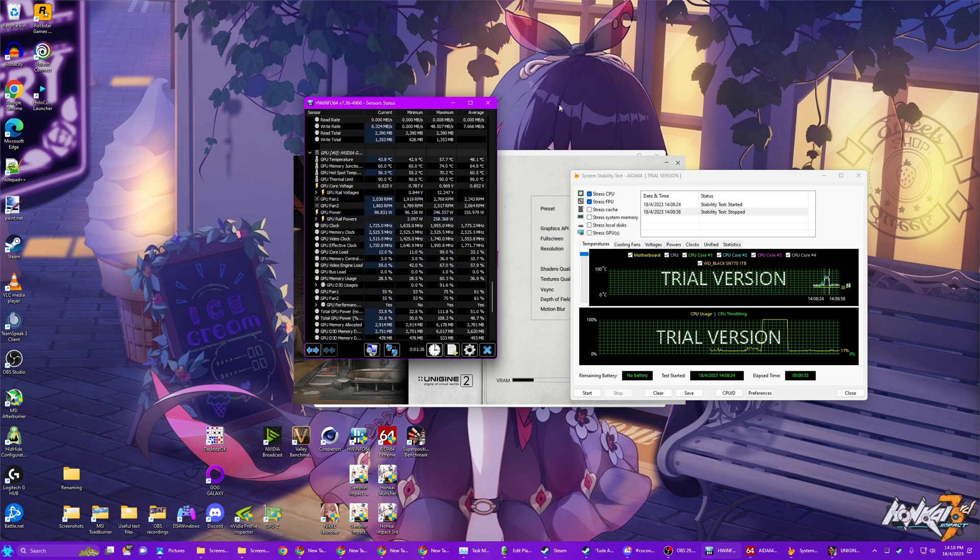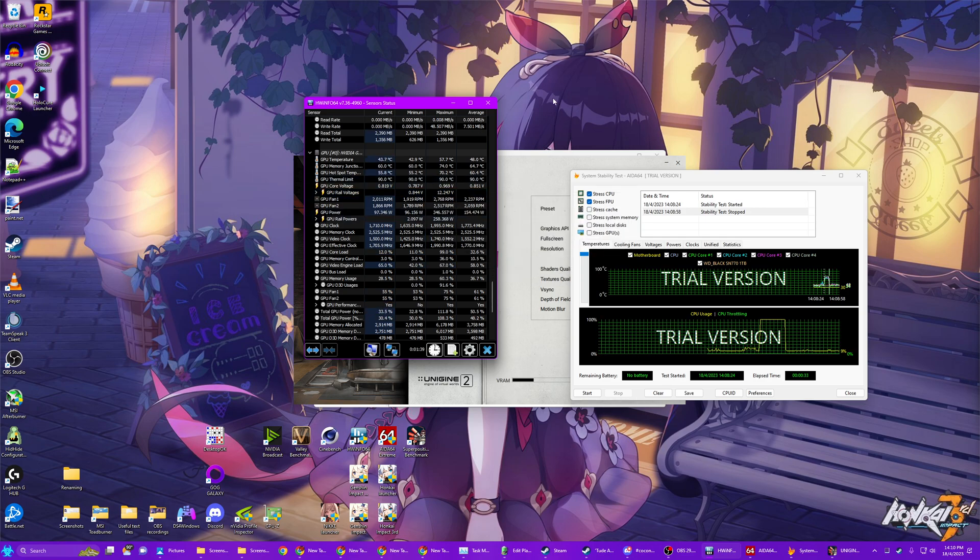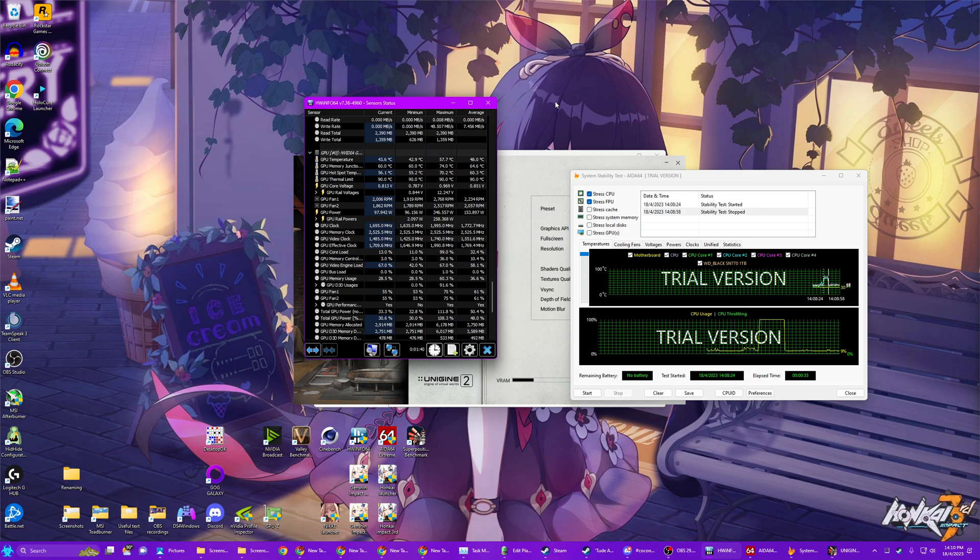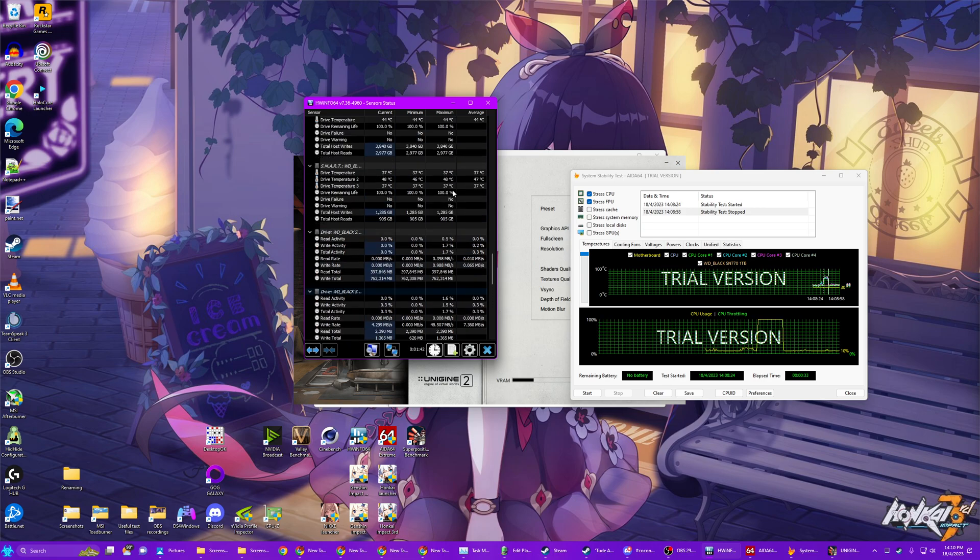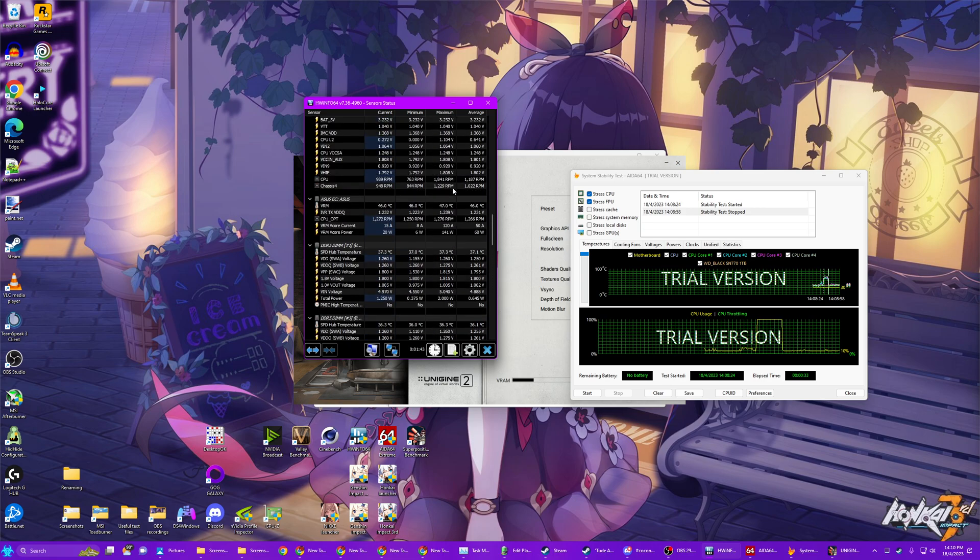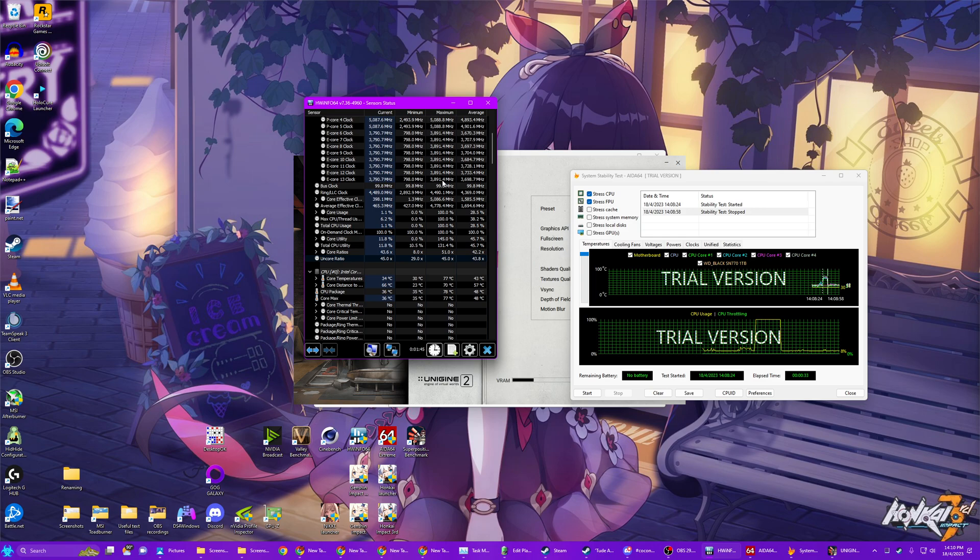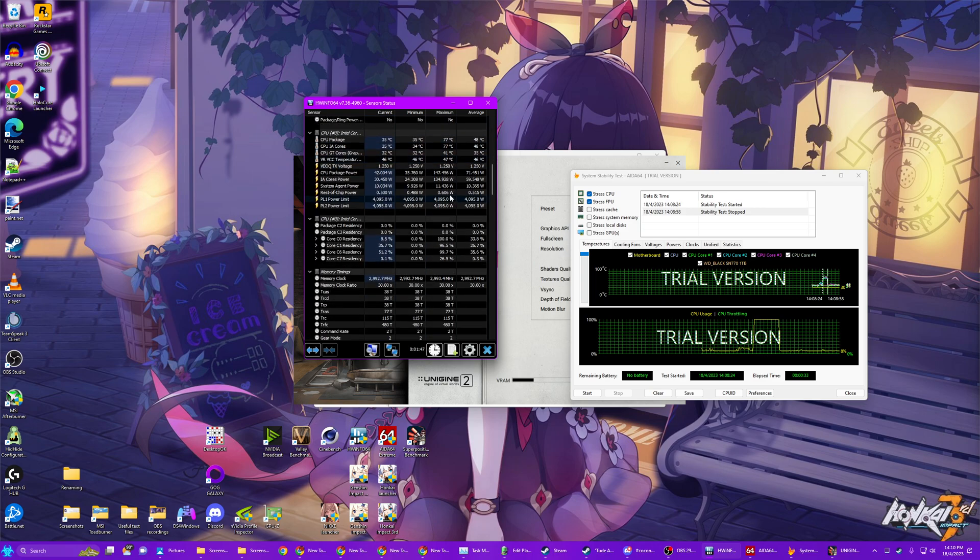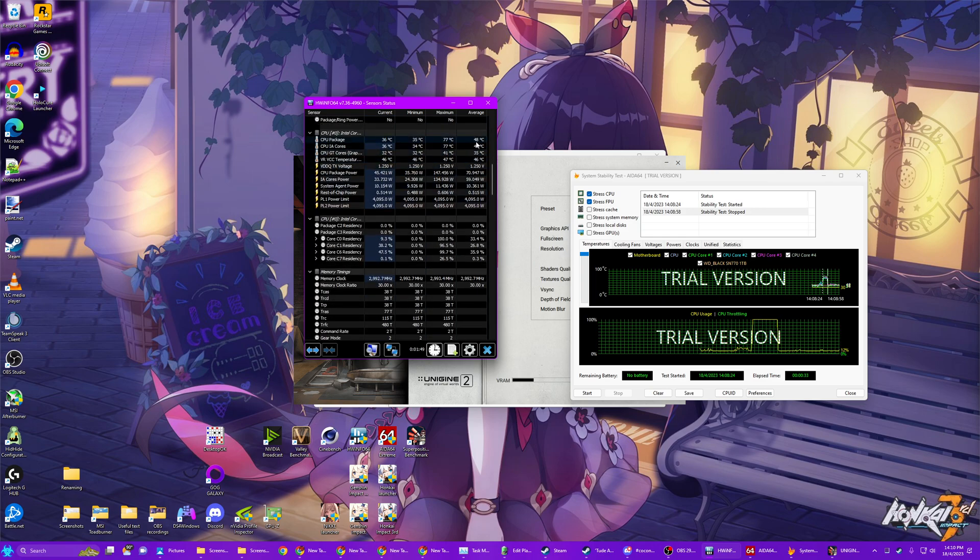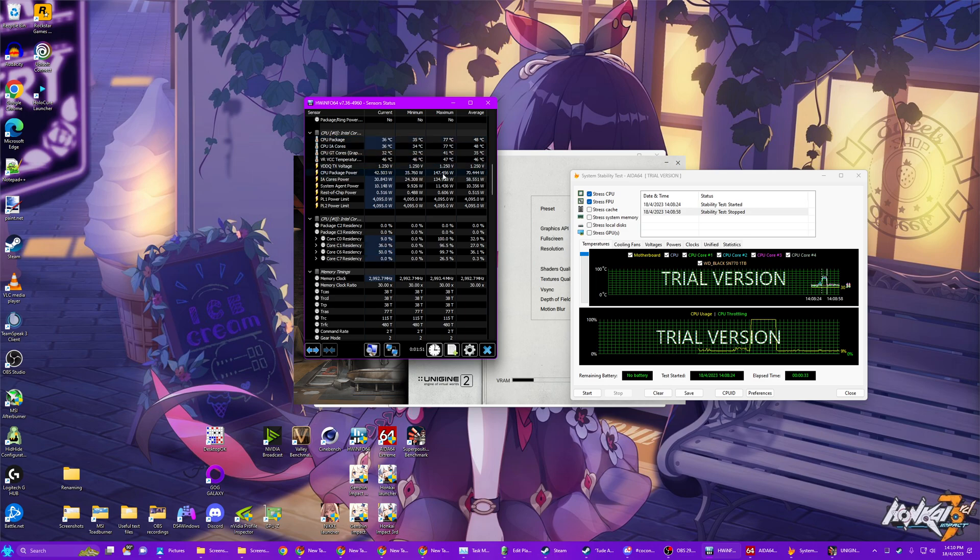But all the information will be here. And generally, you want to make sure that your system isn't overheating. You'll have to look up what the thermal limits for your CPU and GPU are. But in general, you don't want to be hitting 90 degrees on your GPU. And you don't want to be hitting 100 degrees on your CPU.